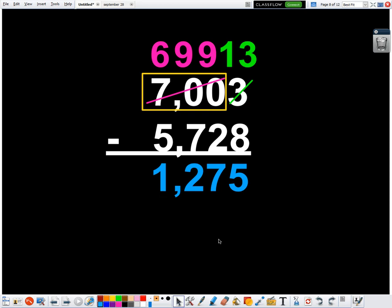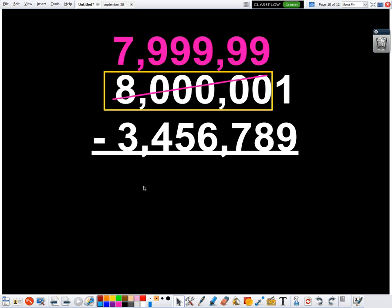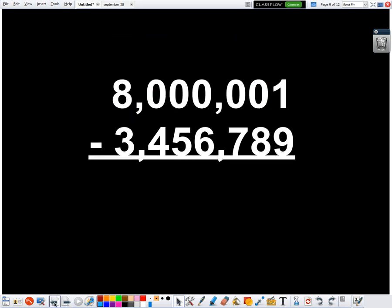So I was starting to feel pretty good. Now, what if I go really big? If it's working on these kind of little problems, what about a really big problem? Will it still work? Well, let's see. I have 8,000,001 minus 3,456,789.